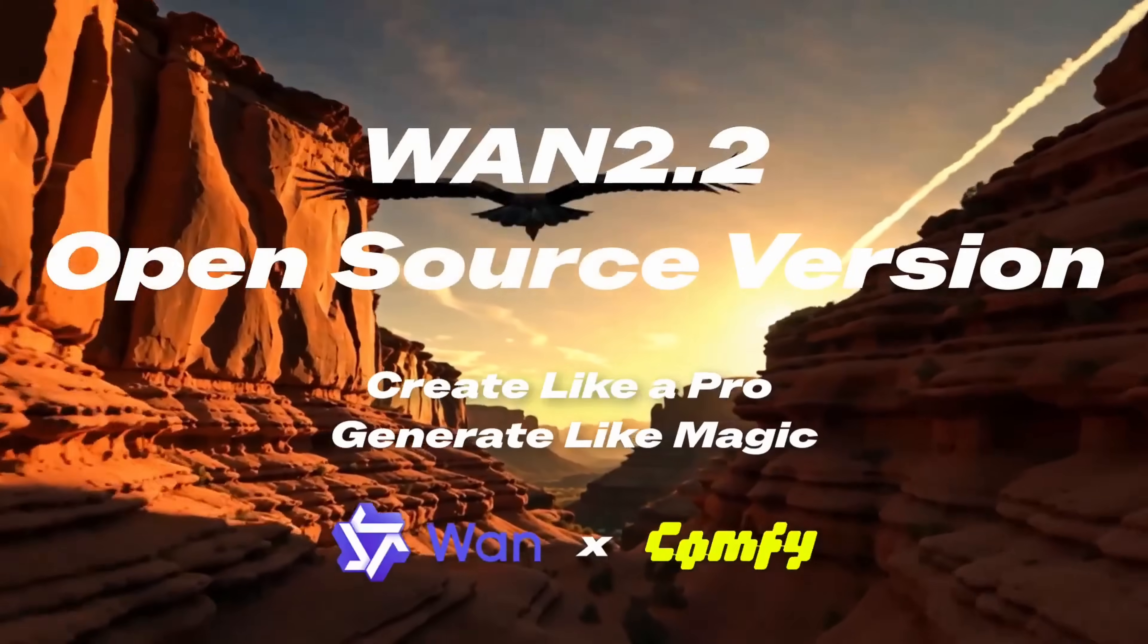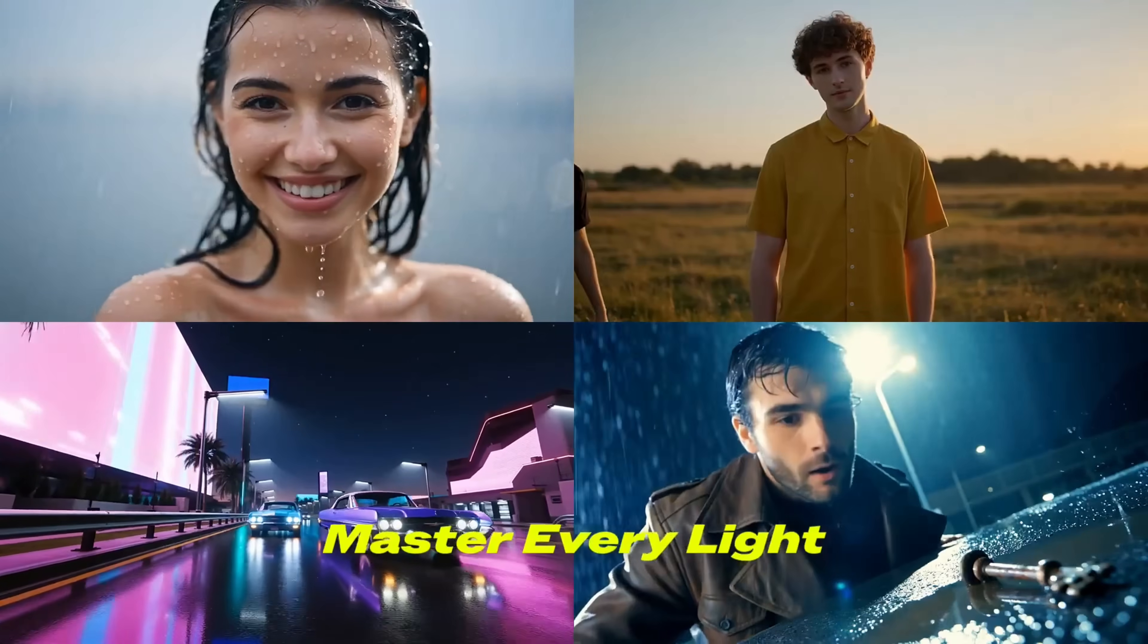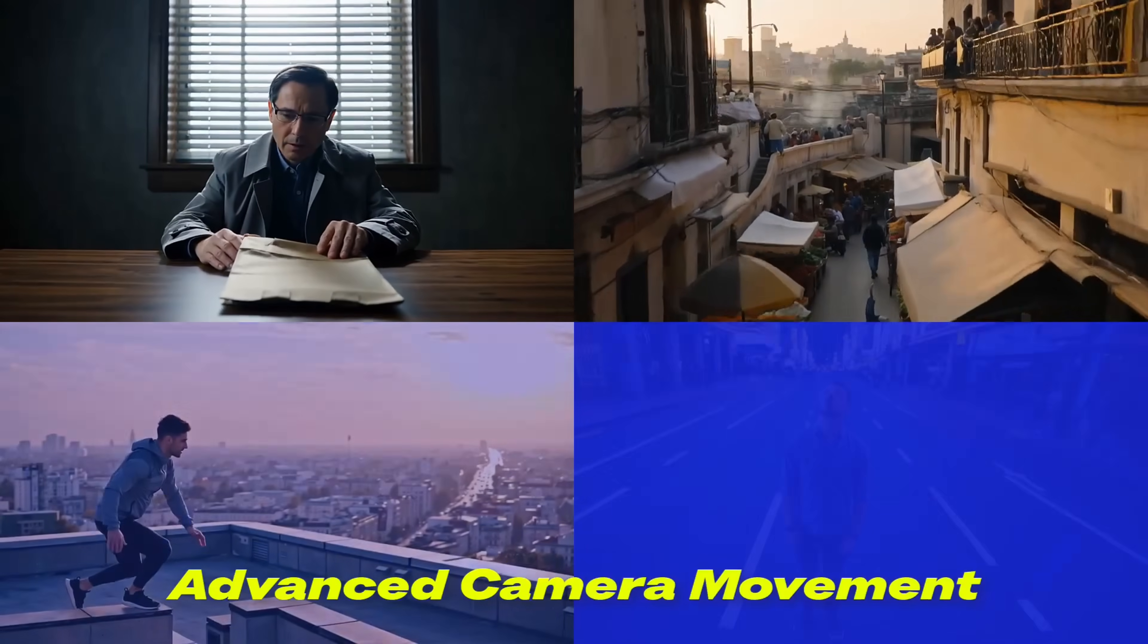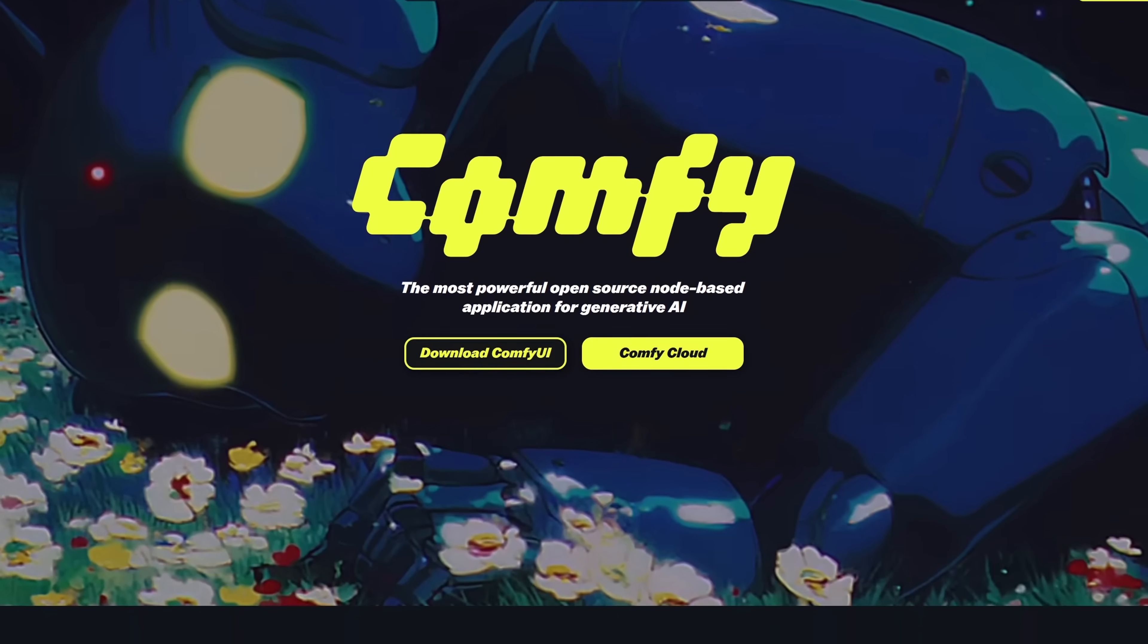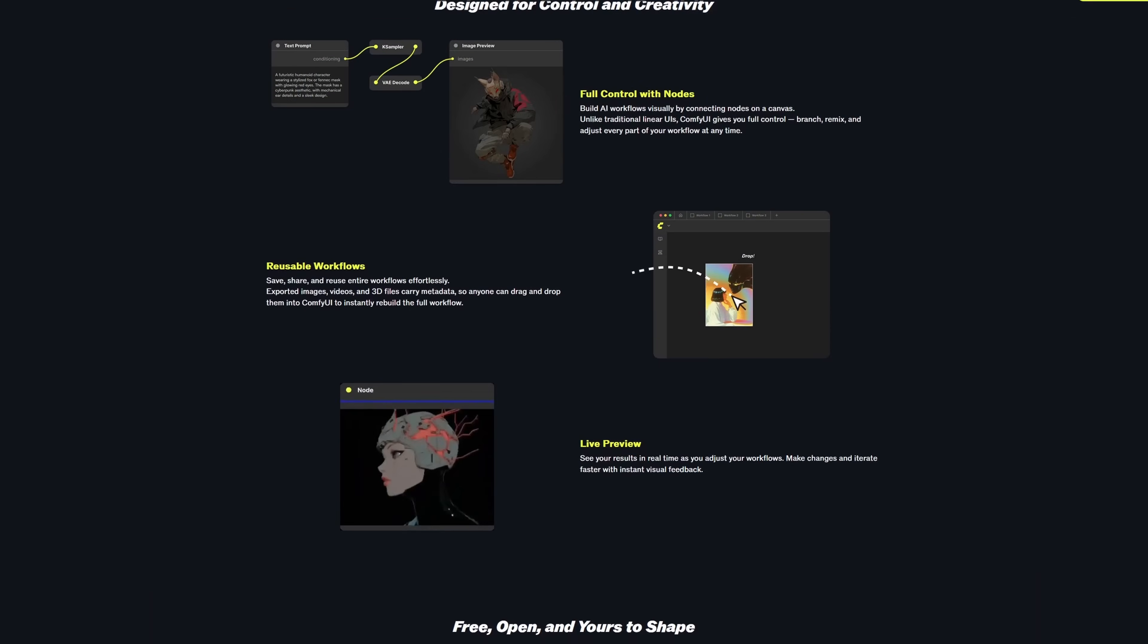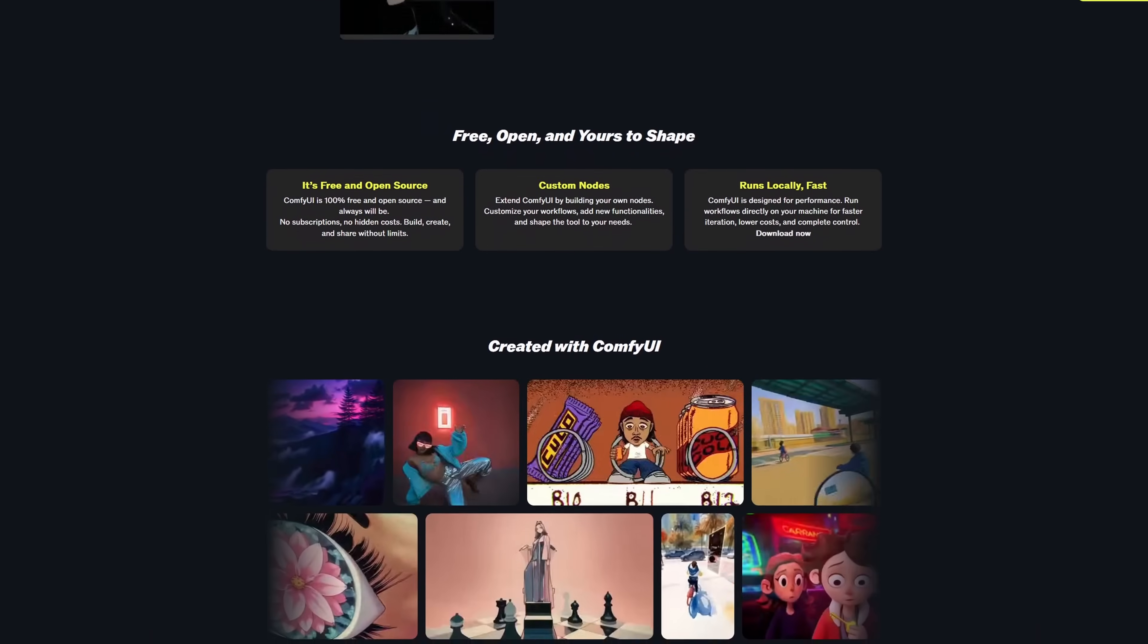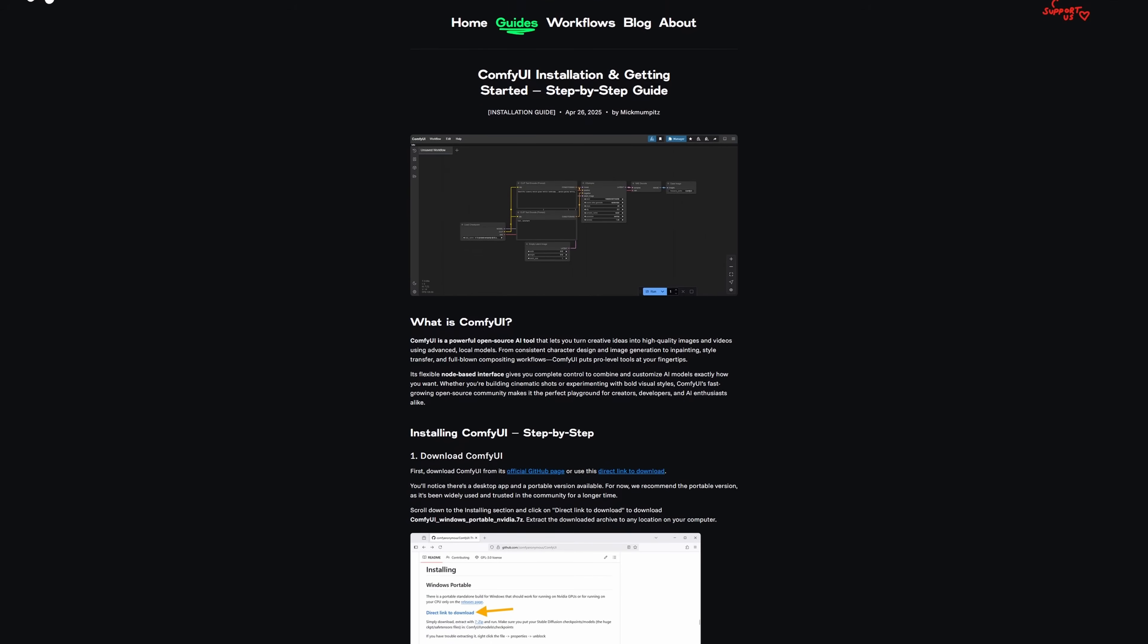This workflow is based on the WAN 2.2 video model that lets you generate 720p videos for a maximum of 81 frames, which is by far not enough resolution or time. So to fix this, we built a custom workflow for ComfyUI, a free node-based interface for AI models.